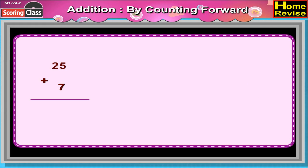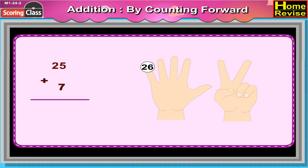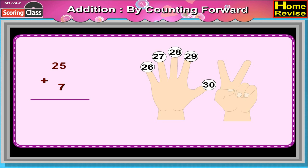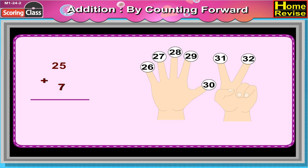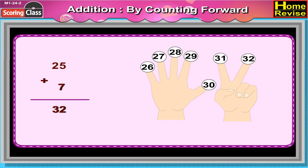25 plus 7. Now 25 plus 7 is equal to 26, 27, 28, 29, 30, 31, 32. So 25 plus 7 is equal to 32.